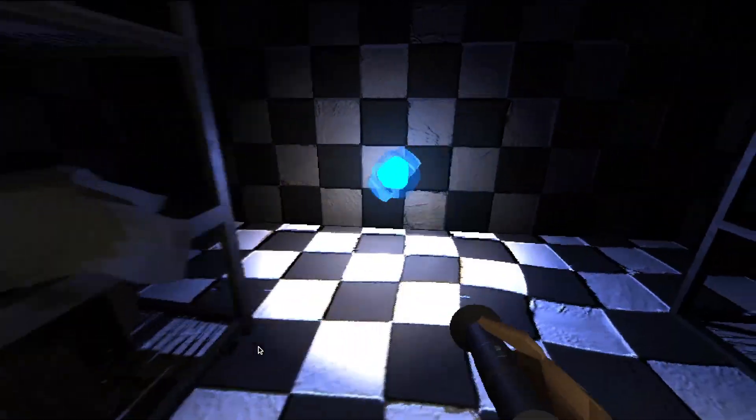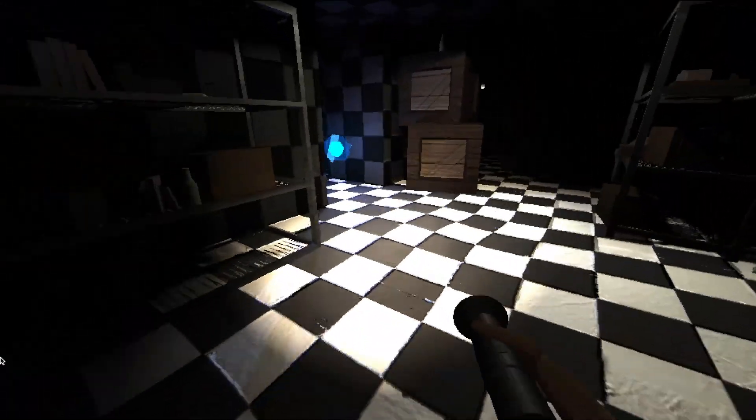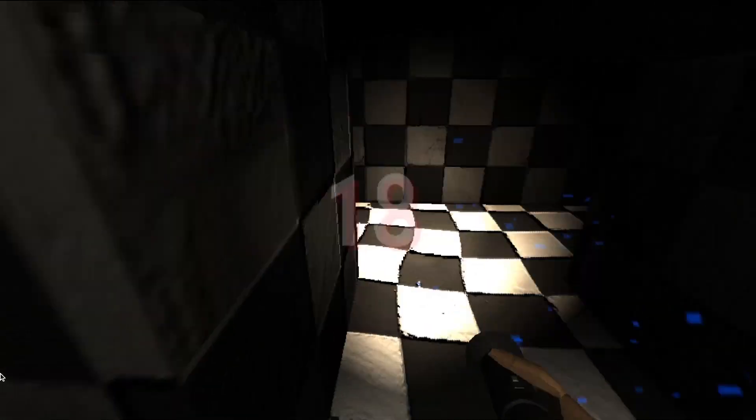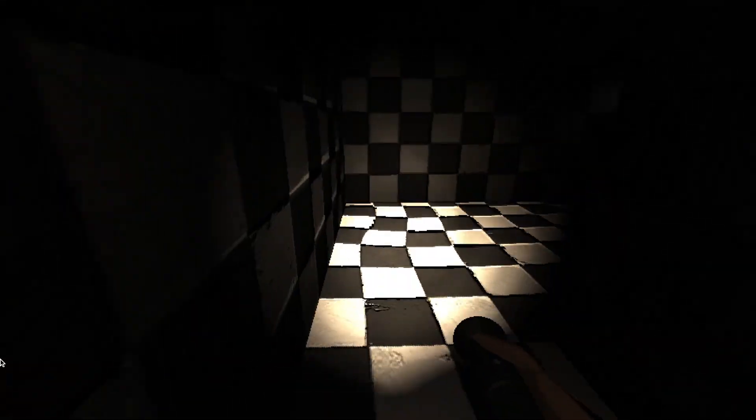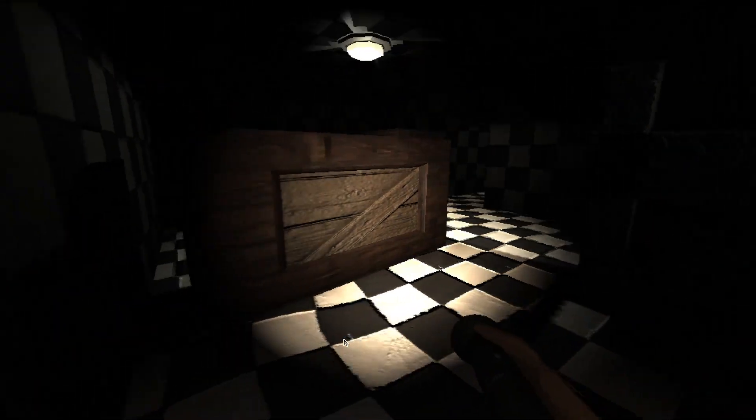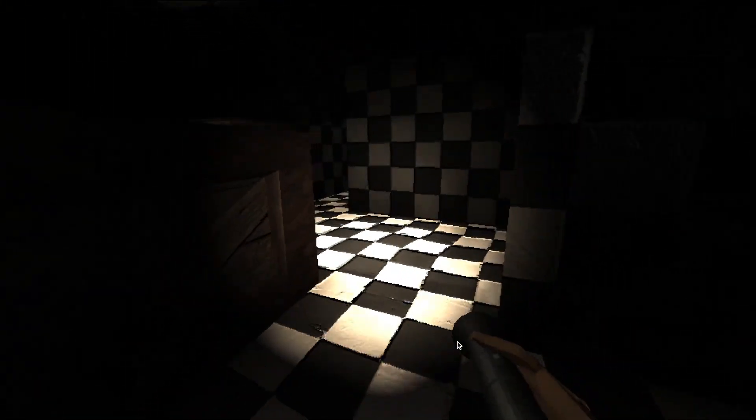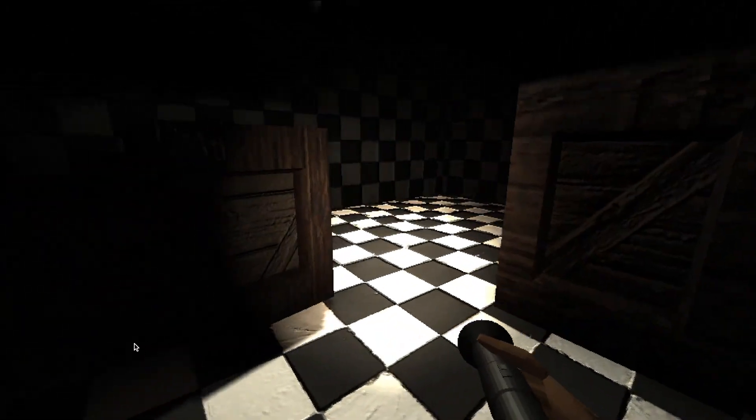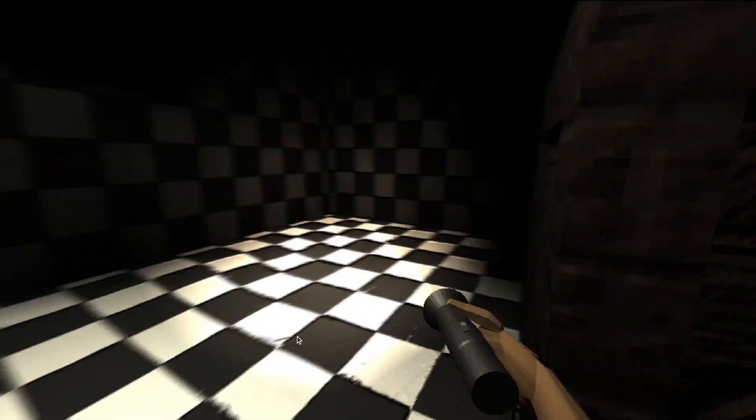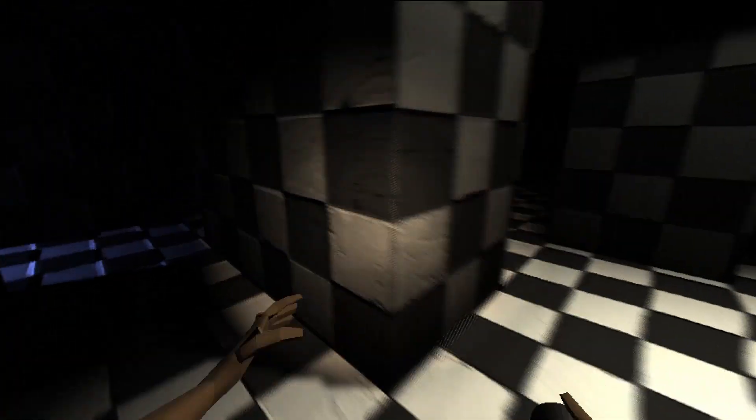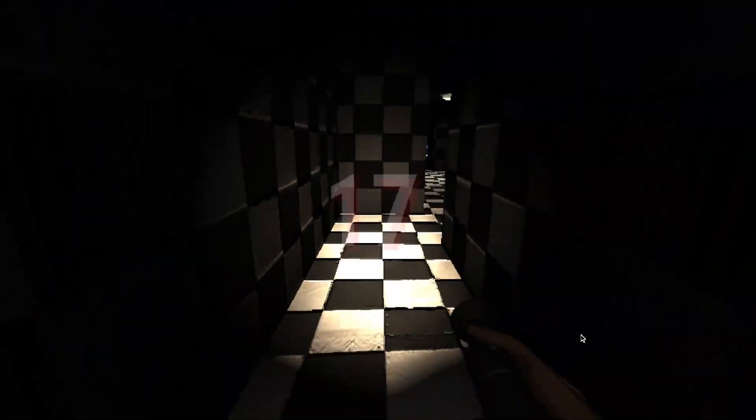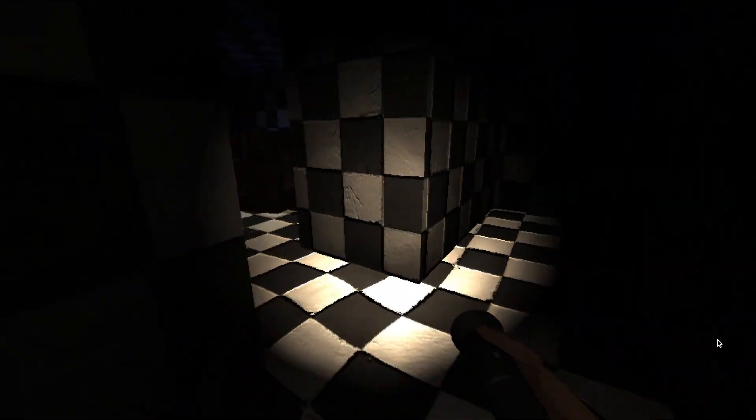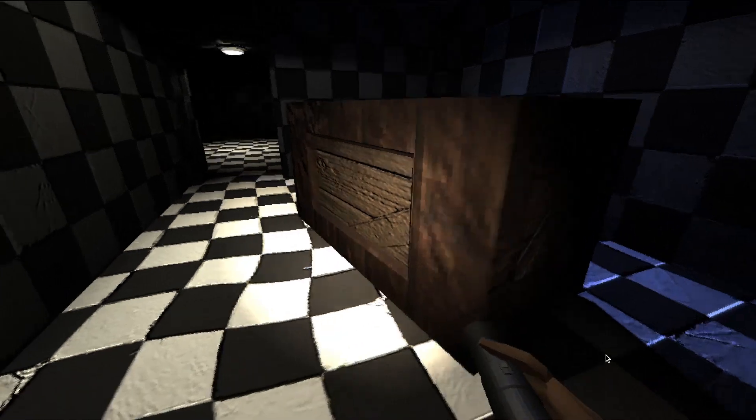For example, when the player collects a certain amount of orbs, the lights go out and the counter's chance to hide drastically increases. So yeah, this is where the game actually kind of starts, like opens up.